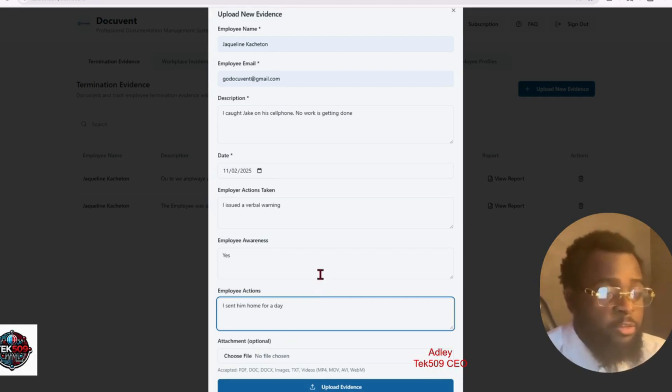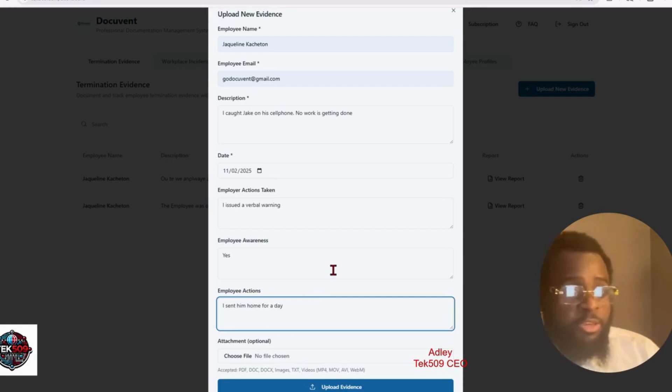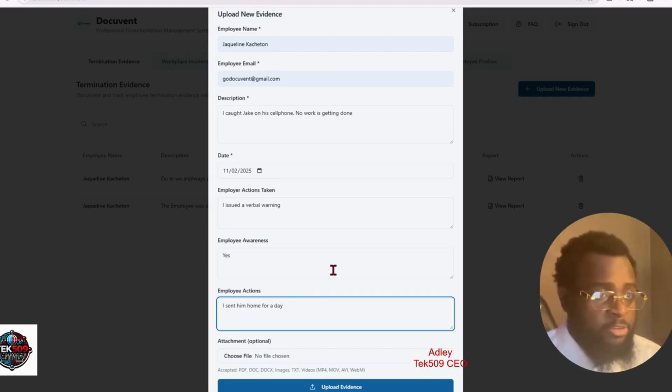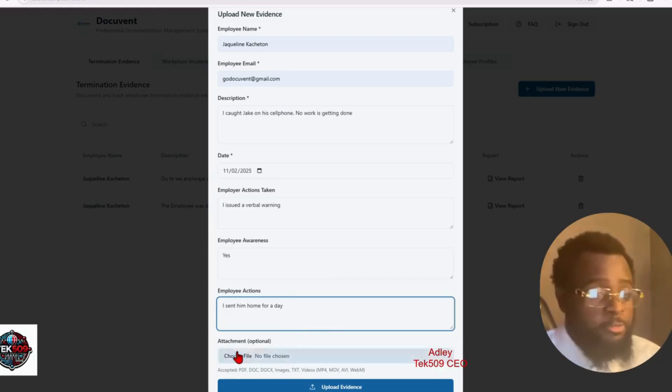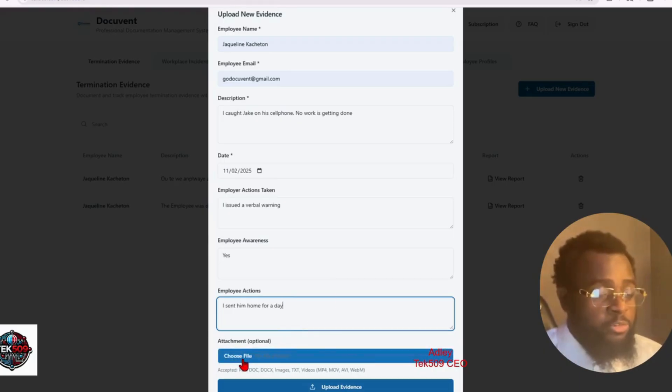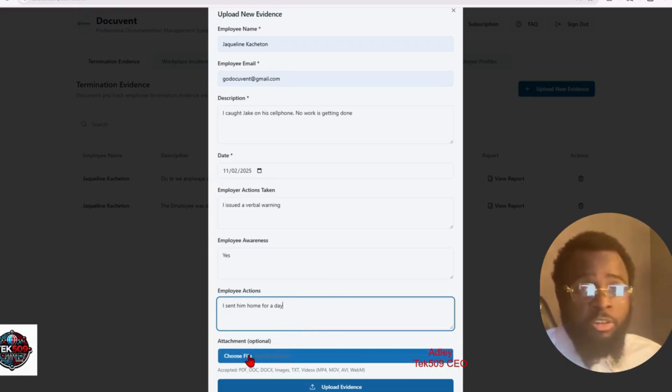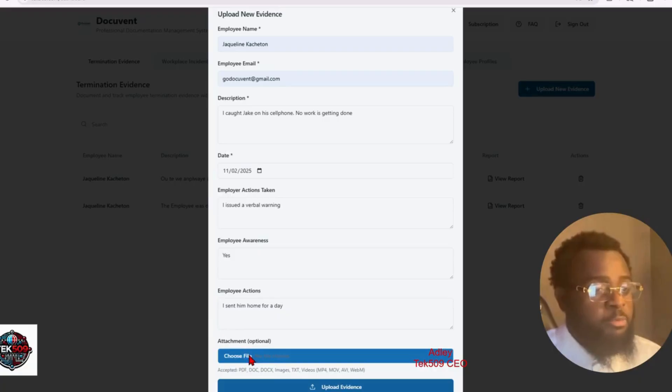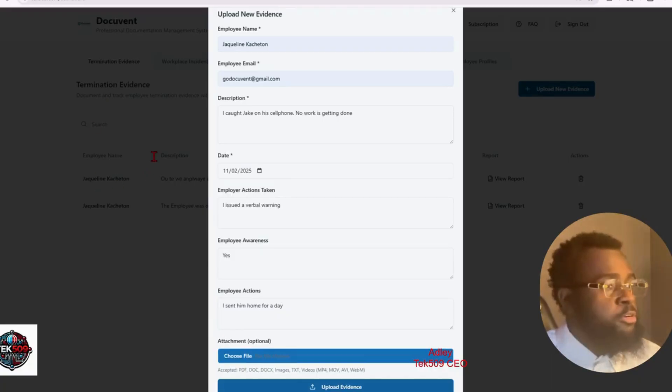And then, I know you guys be using cameras at your work. If you caught Jake on his cell phone during work hours, you can take a screenshot of the camera and upload the picture into the report.